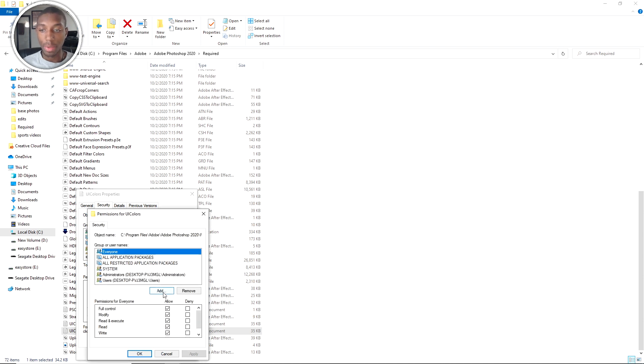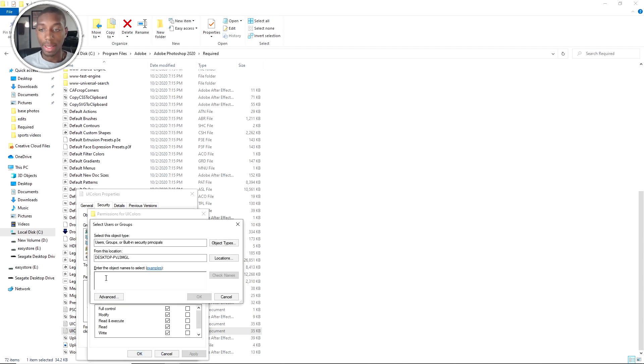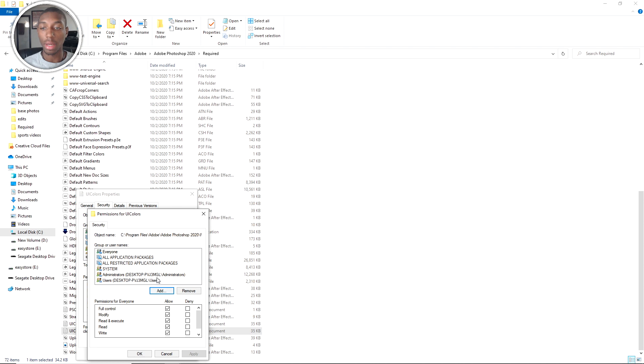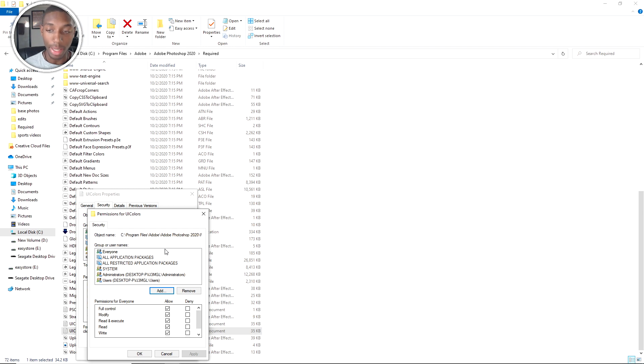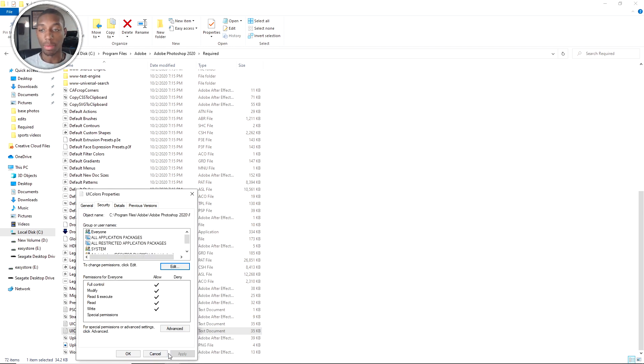What you would have to do is just go to edit, and then you would go to add, and then you would type in EV, check for the names, and you click on everyone. Then you would select all of these for the allow, and then you would press on add to it, and then you will be able to save all your colors and presets or whatever you're trying to do.